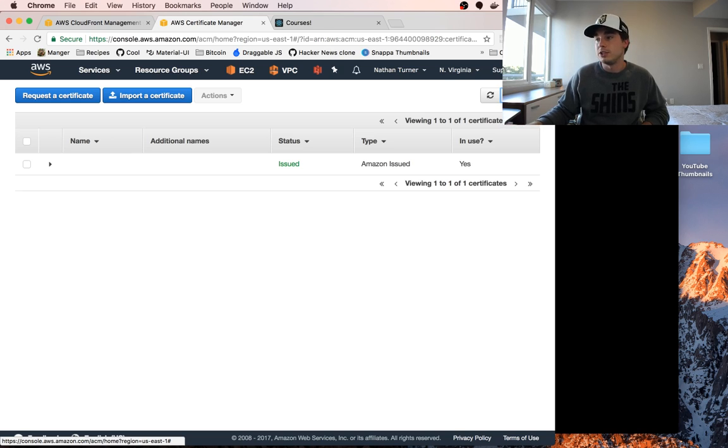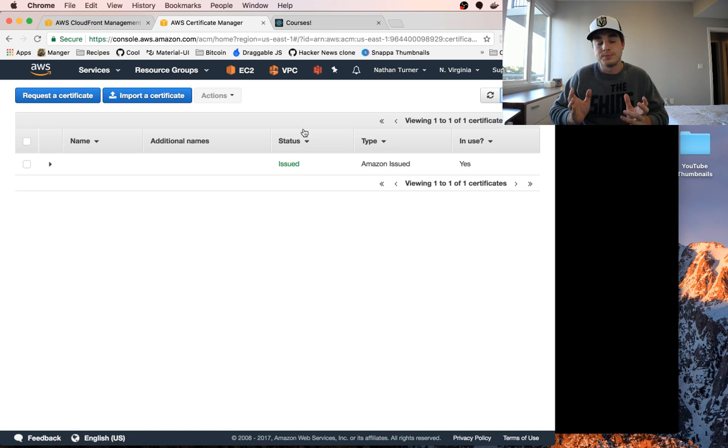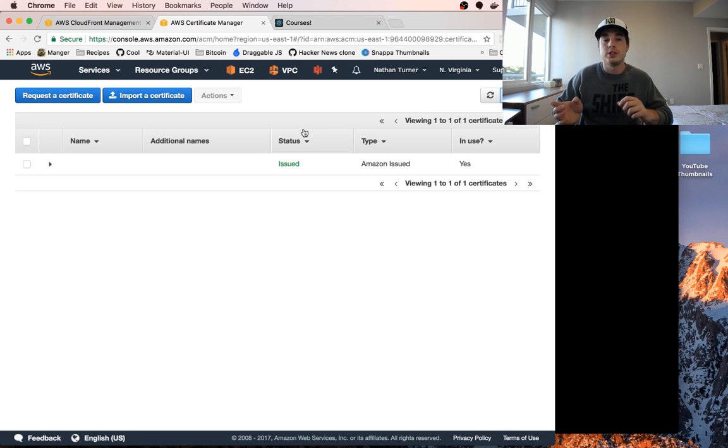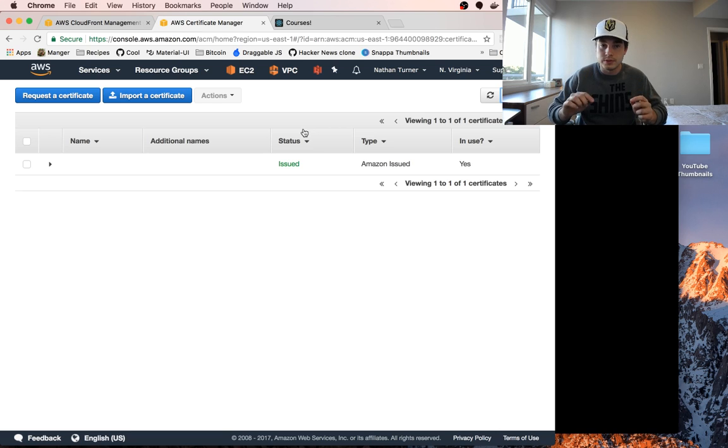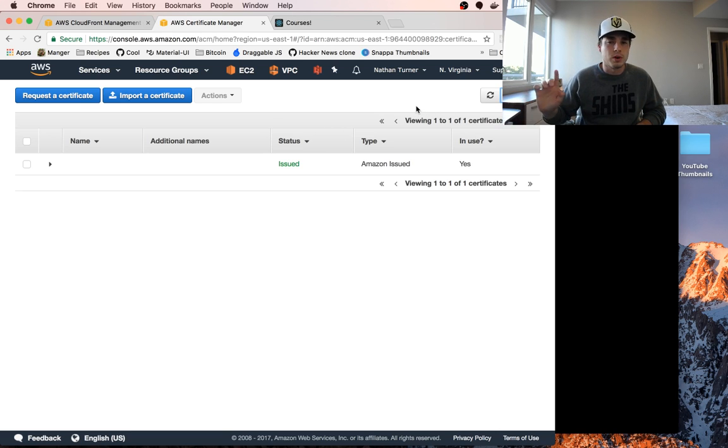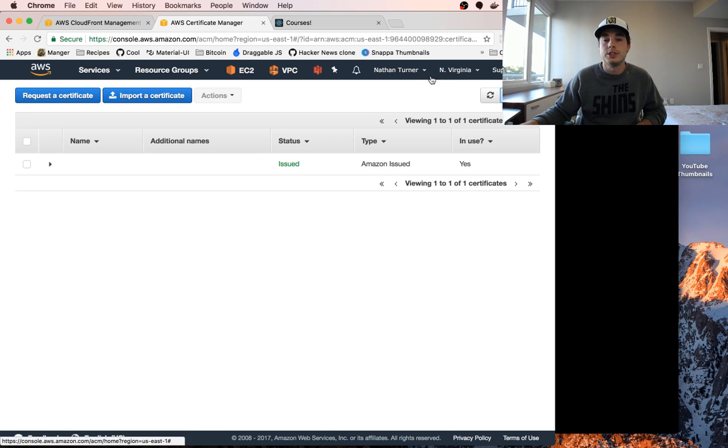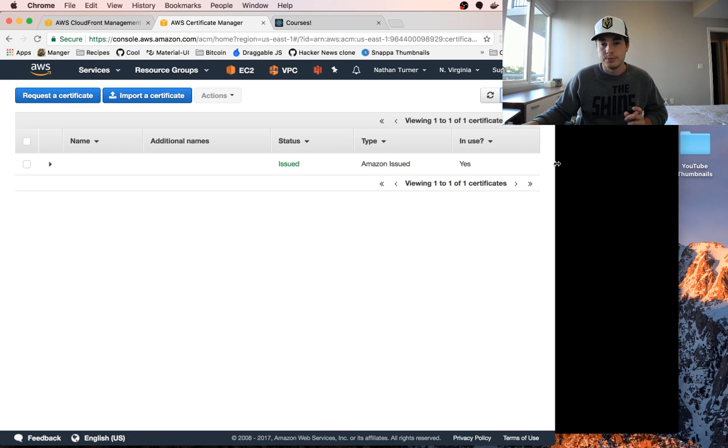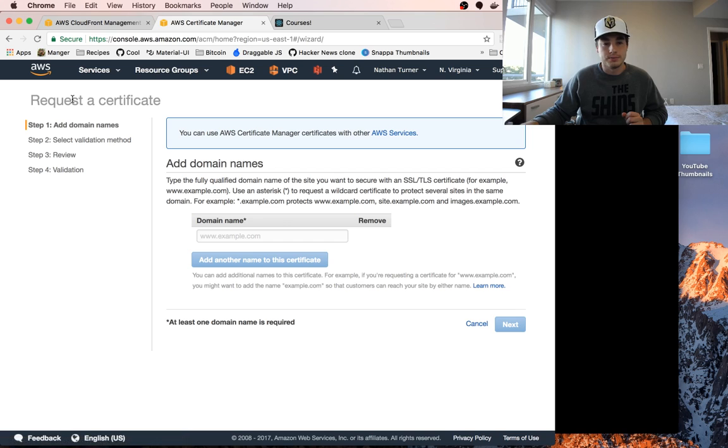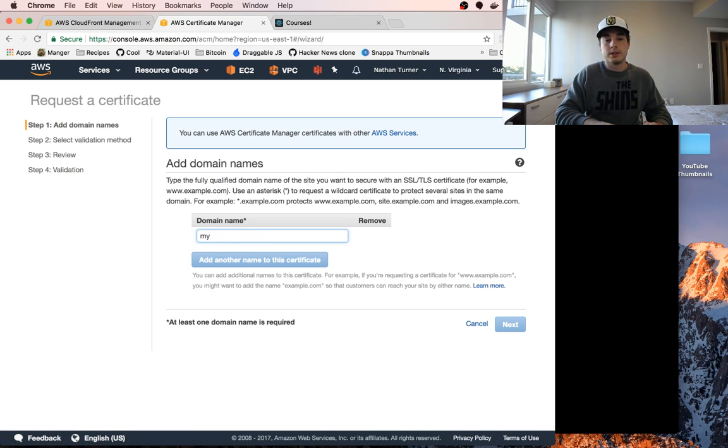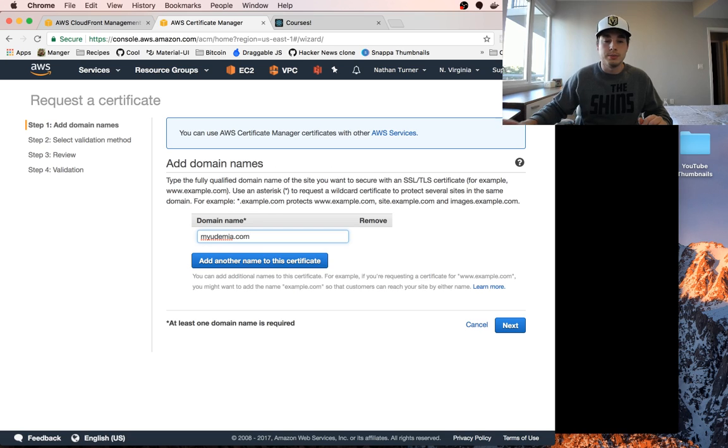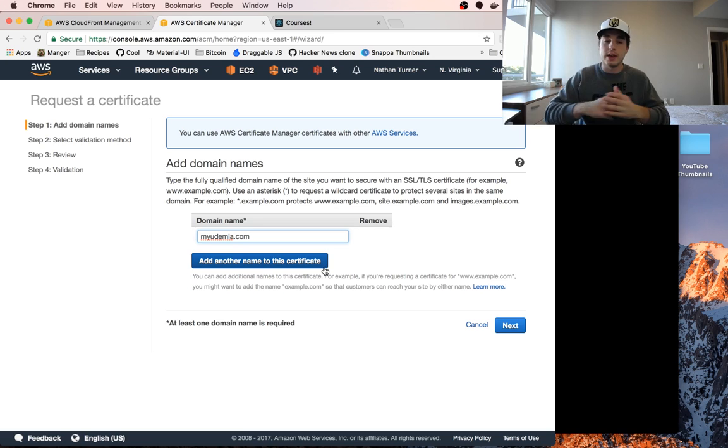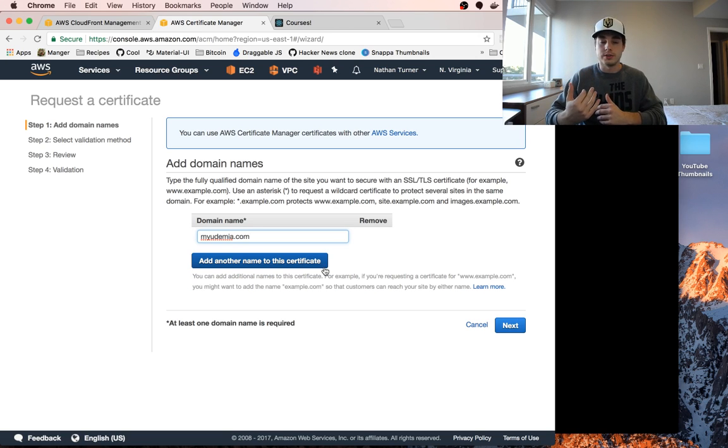It's important that you do this at the time of this video at least in the North Virginia region because you can't import an AWS certificate into CloudFront from any other region. The next thing we're going to do is click on this request a certificate button. The domain name that we want to create the certificate for is myudemia.com.